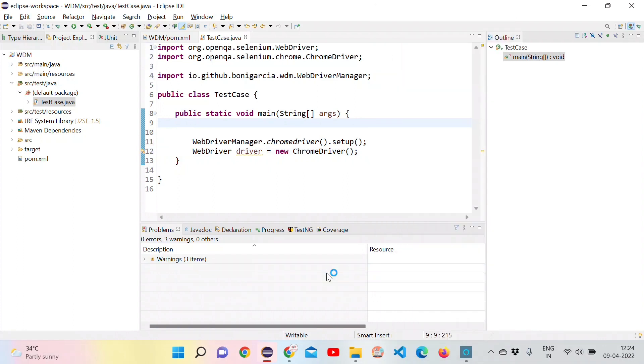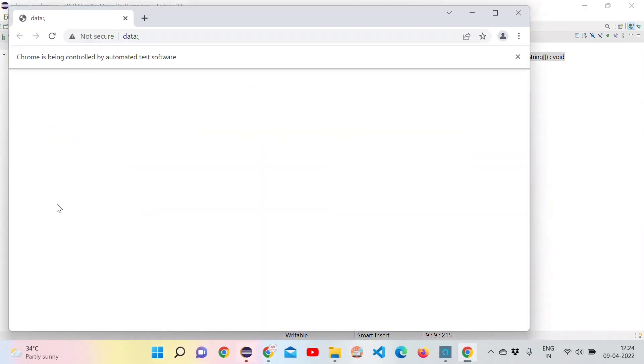Let's run and see. It should open a Chrome driver. Whatever the version may be, it should open the Chrome browser. As we can see, it opened a Chrome browser for us.